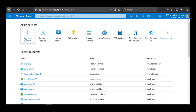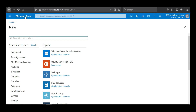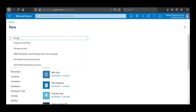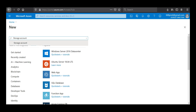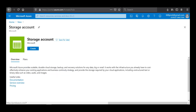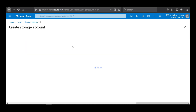I'll click on 'Create a resource' and type 'storage accounts'. You can see that Microsoft Azure provides scalable, durable cloud storage, backup, and recovery solutions for any data. It works with the infrastructure you already have to cost-effectively enhance your existing applications and business continuity strategy, providing storage for cloud applications including unstructured text or binary data such as video, audio, and images.